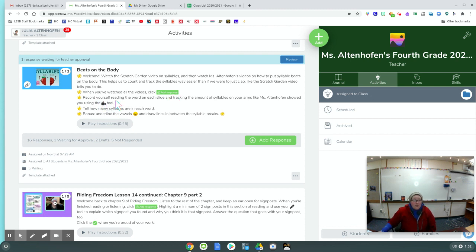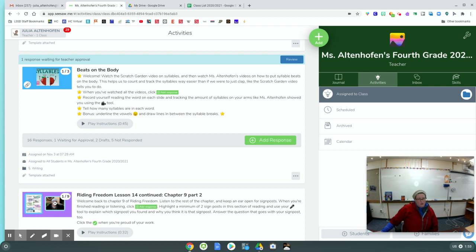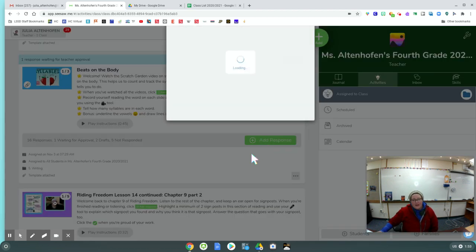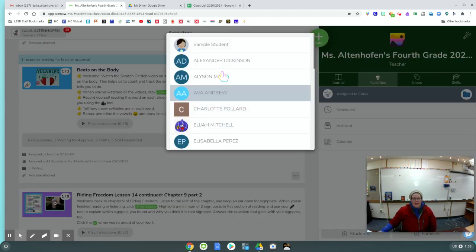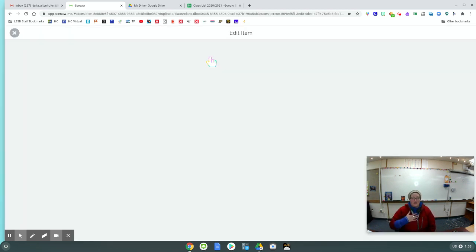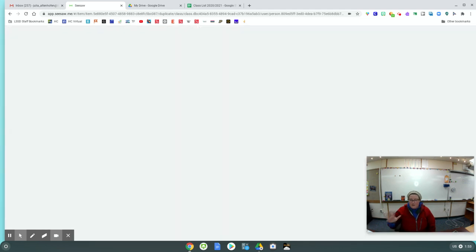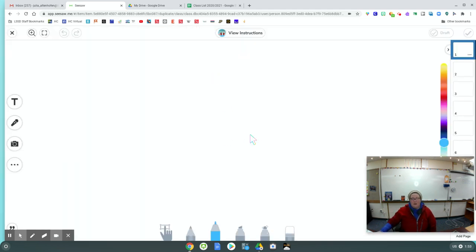Then you're going to record yourself reading the word on each slide and tracking the amount of syllables on your arms like Miss Eltenhofen showed you using the video tool. Tell how many syllables are in the word, and you can choose to underline the vowels and draw lines in between the syllable beats. So I'm going to click Add Response. I have already watched all the instruction videos. I know what to do.